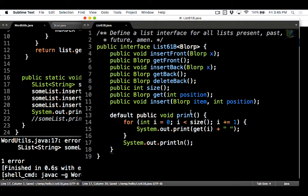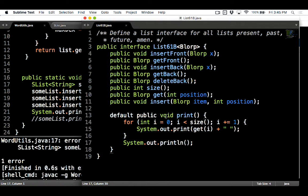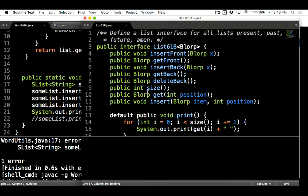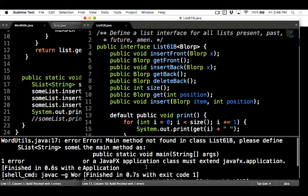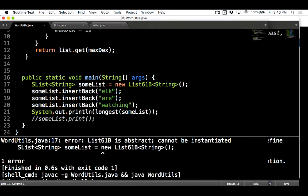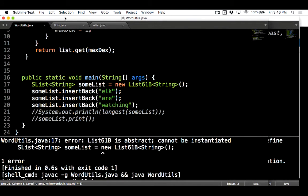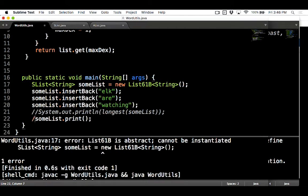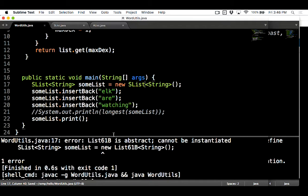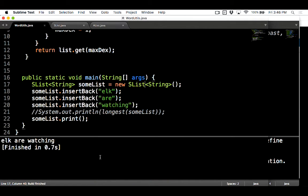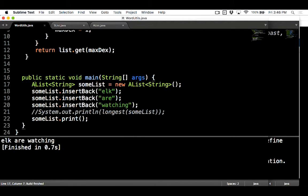Sure, we get a space at the end, but we're lazy. And so what this will do, it should print out anything. Any list should now be able to print, whether it's an SList, an AList, or a list that has not been invented. Let's try compiling. We get, of course, main method not found, but it compiled. Now let's try using our word utils. We're going to insert elk are watching, and we're going to tell our SList here to print. I run it, elk are watching. I do AList. That also works just fine.